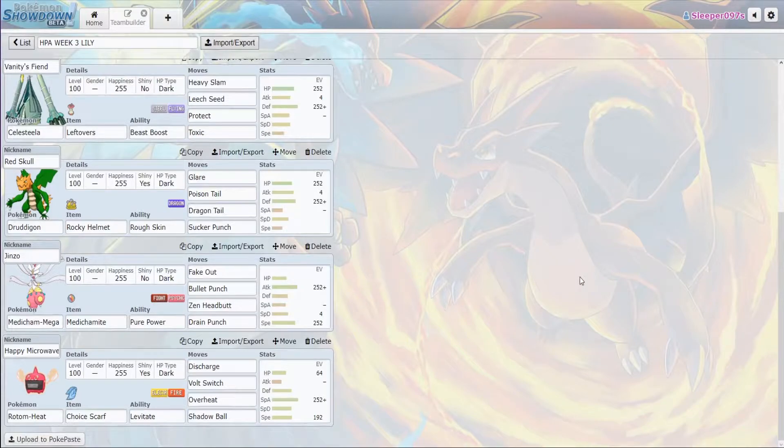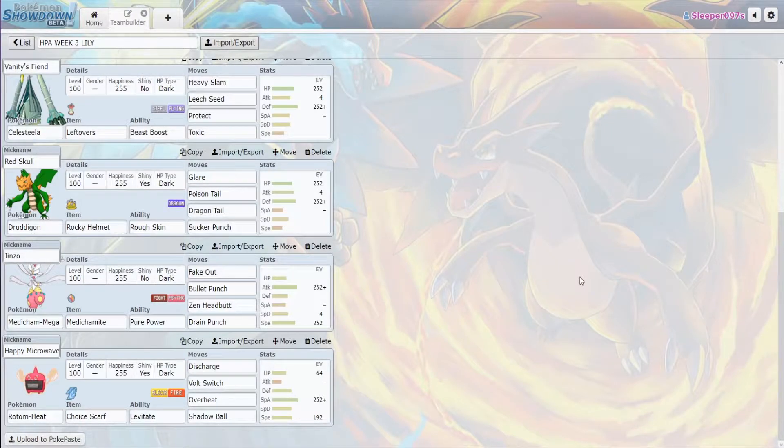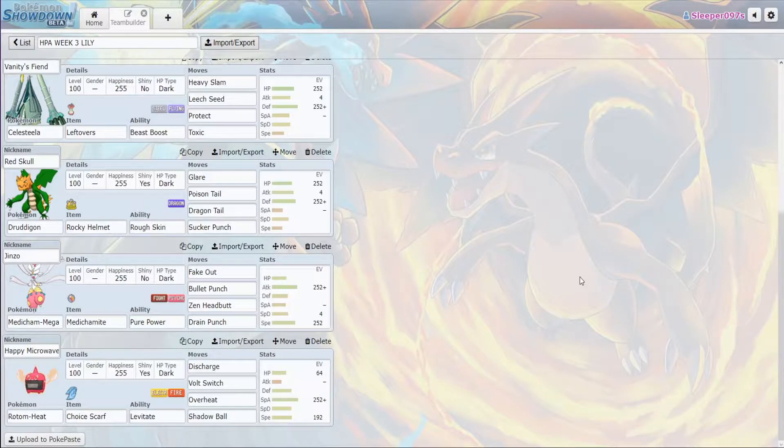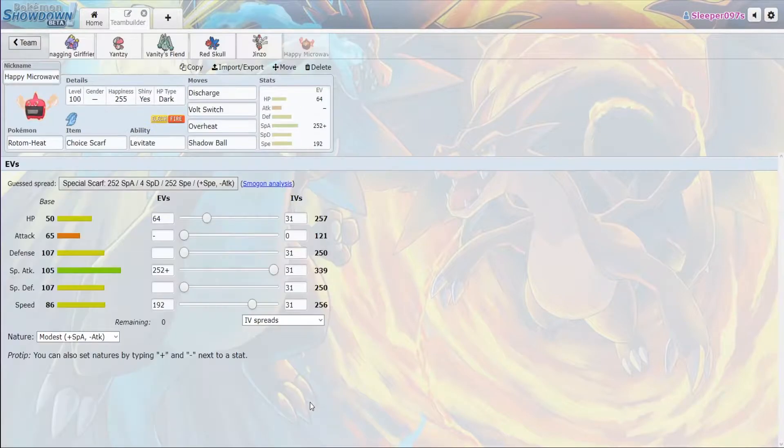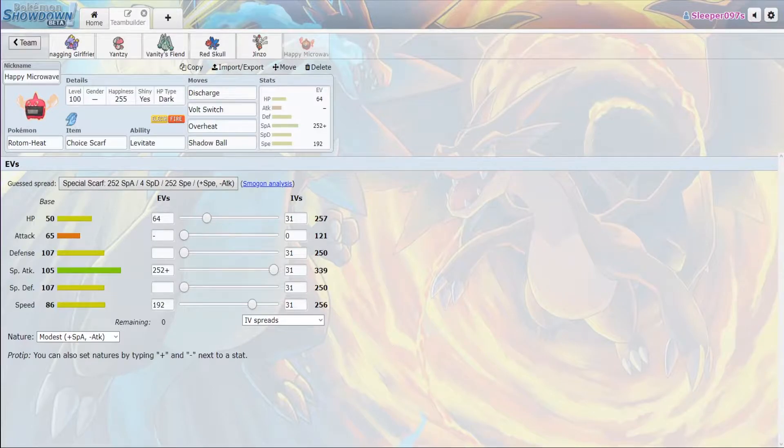Then we have our Choice Scarf Rotom Heat with Discharge, Volt Switch, Overheat, and Shadow Ball. What this does is it provides us with a very reliable revenge kill mon that with 192 speed makes sure it outspeeds everything on their team with this Choice Scarf on, including Weavile.